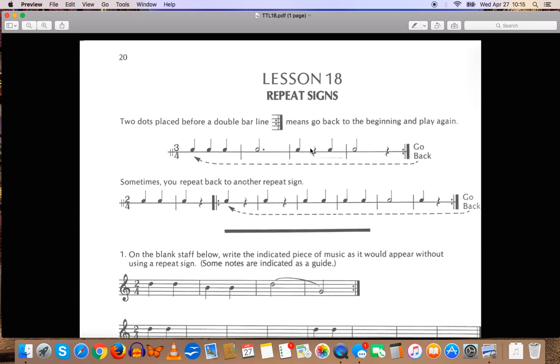So, for example, in this little composition right here, we have a repeat sign, and we would go back to the beginning, because we don't see any other repeat signs, and play it again.